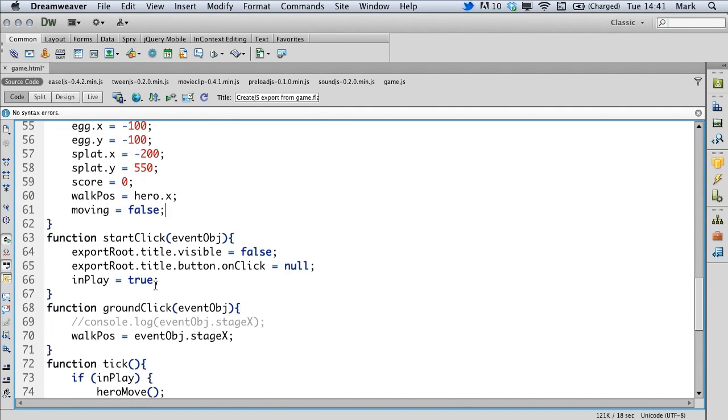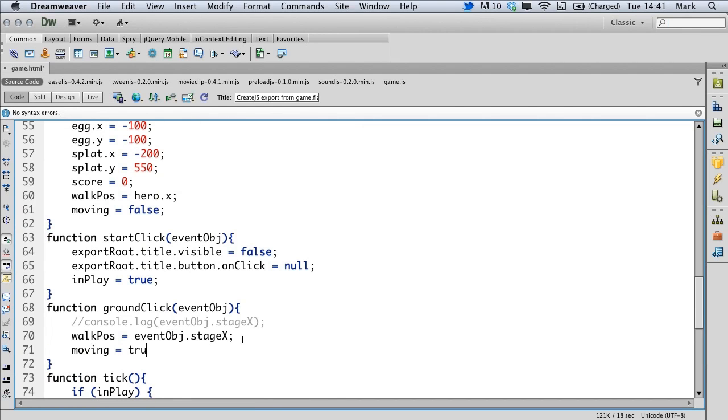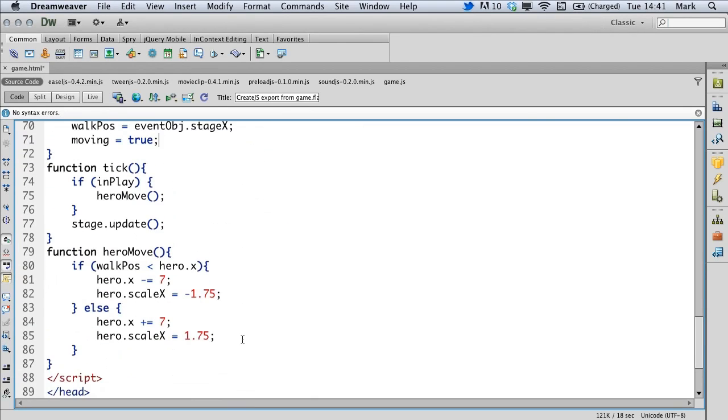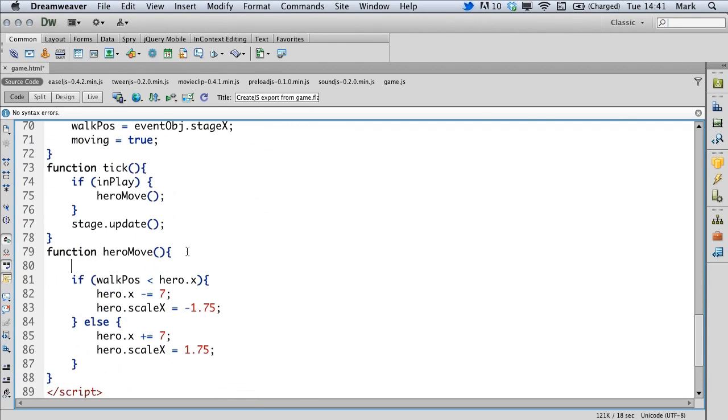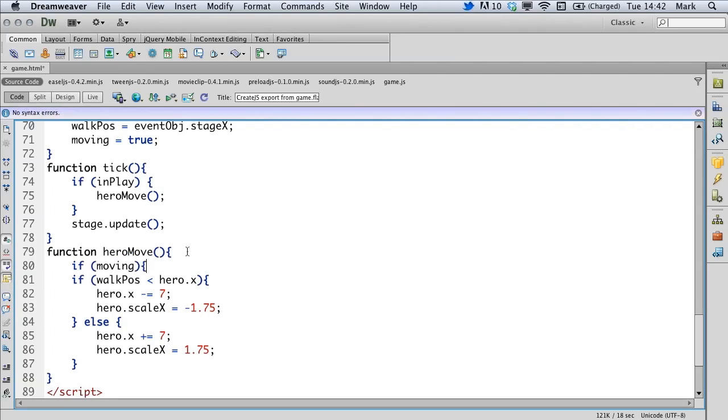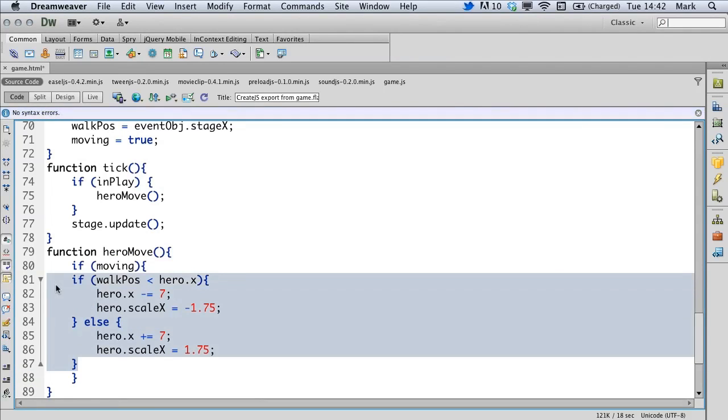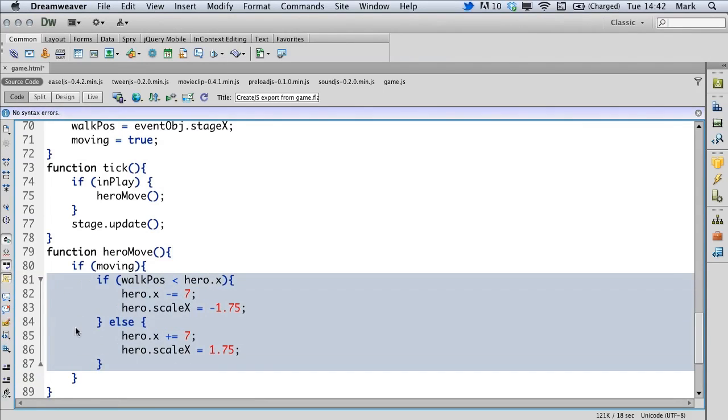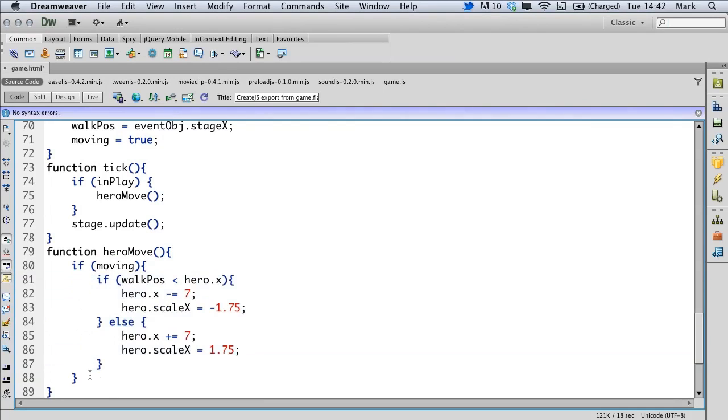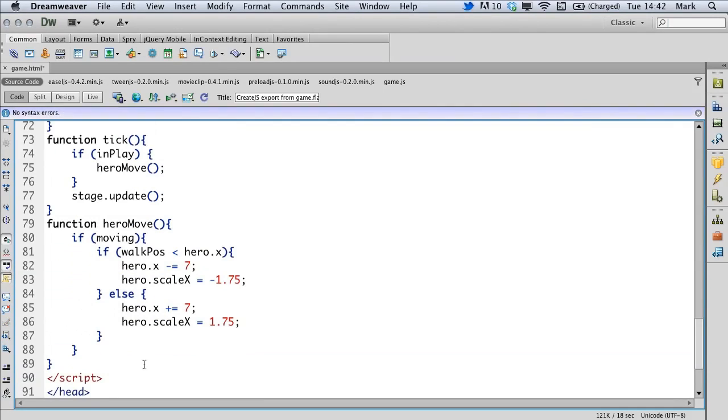Let's add it in at the top and let's declare that variable in the setTitle. Once we click on the ground, we obviously want to move. So in the ground click, we're going to say moving equals true. Now inside the hero move, we're going to type if moving, close that off. Let's indent this line. If we're moving, then do this. Let's save that and see what happens now.